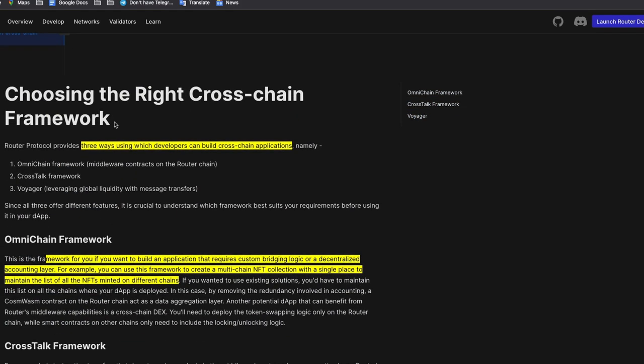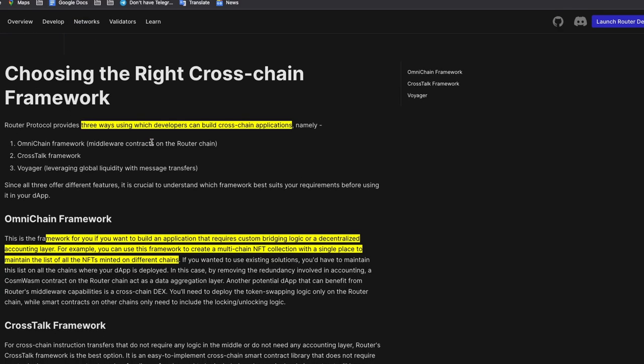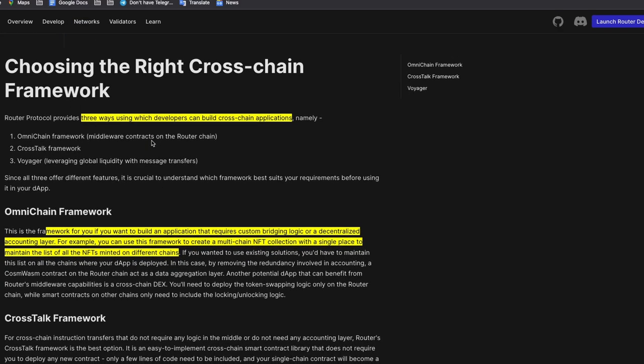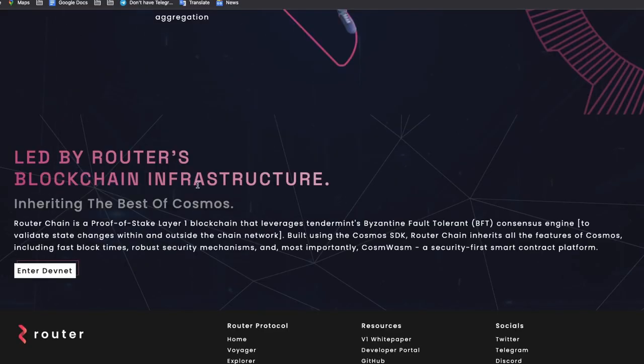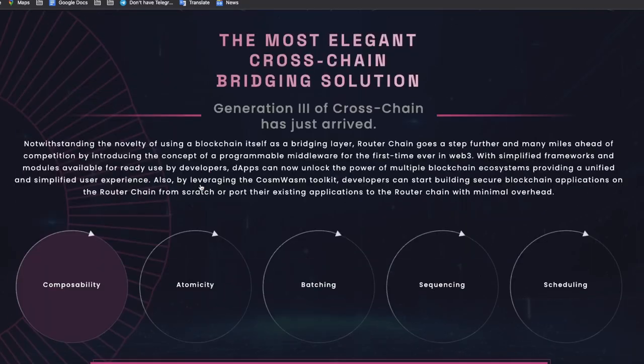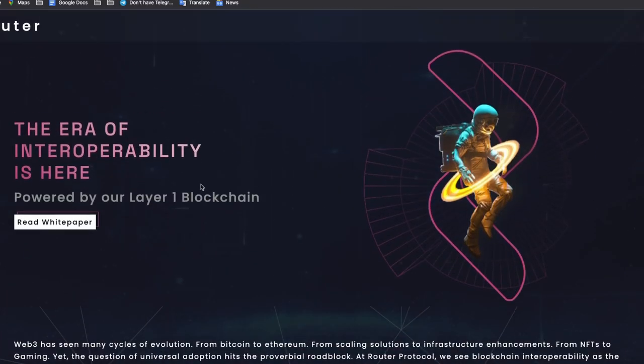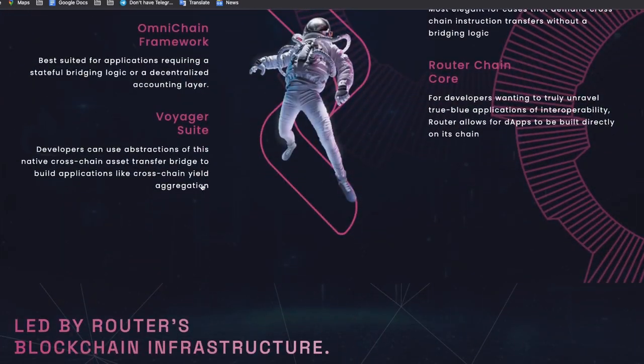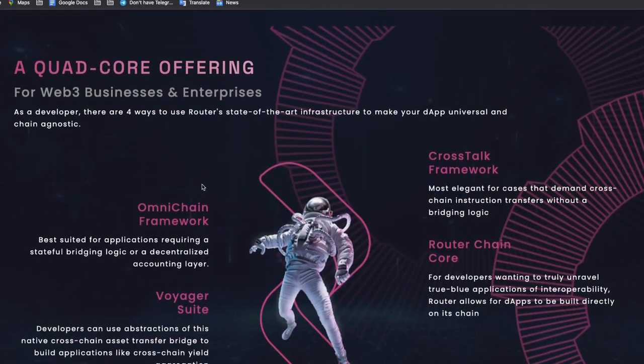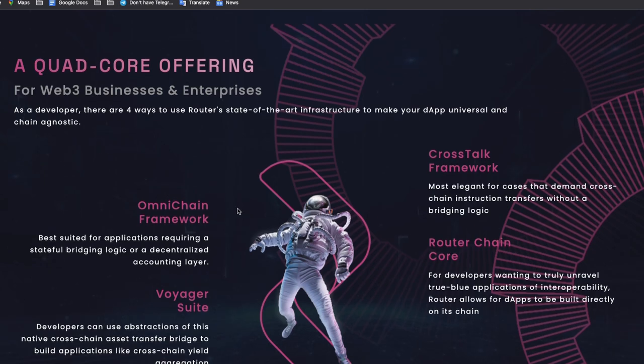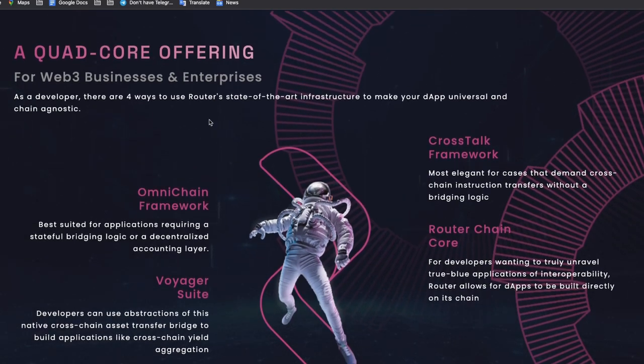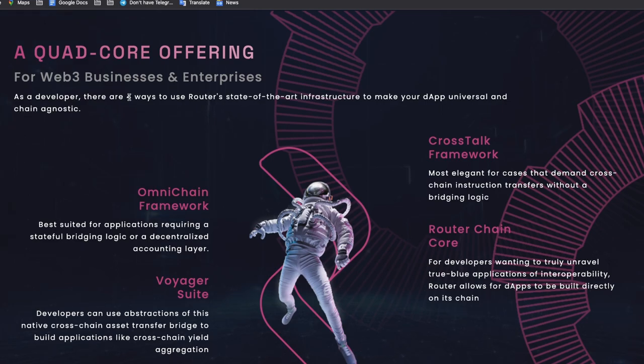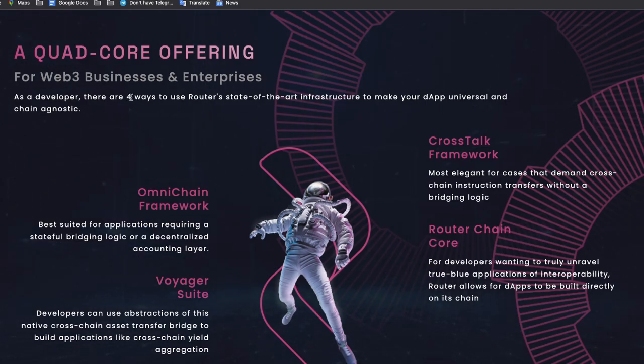There are three ways in using the router protocol. If you're a developer, you have to be aware of this. We have the omnichain framework. This framework is for if you want to build an application that requires custom bridging logic or a decentralized accounting layer. For example, you can use this framework to create a multi-chain NFT collection with a single place to maintain the list of all the NFTs minted on different chains. Then we have the cross-stock framework for apps like cross-chain NFTs. Then the Voyager, it acts as the gateway to the liquidity managed by router protocol.